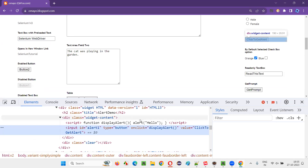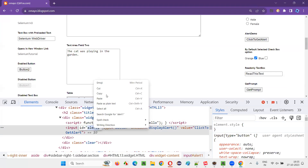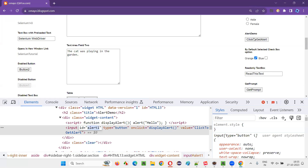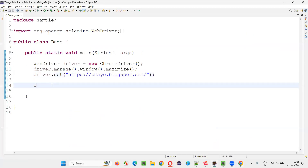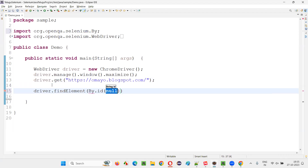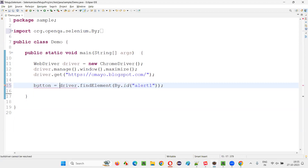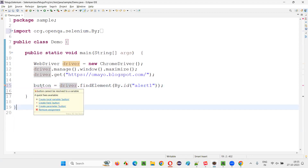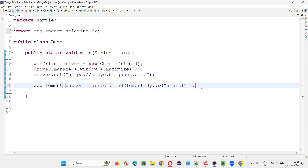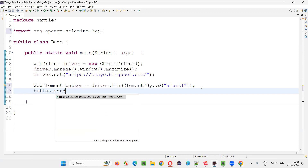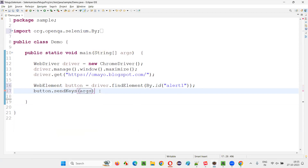Once I inspect this button, I'll copy the ID attribute value. Then I'll use driver.findElement(By.id()) and provide the ID locator for that button to create a WebElement: button. Now I'll call button.sendKeys() — you can use the sendKeys command and pass a Keys value inside it.